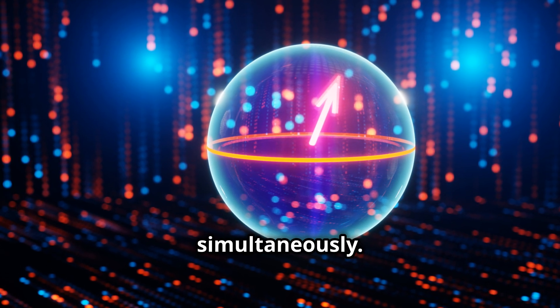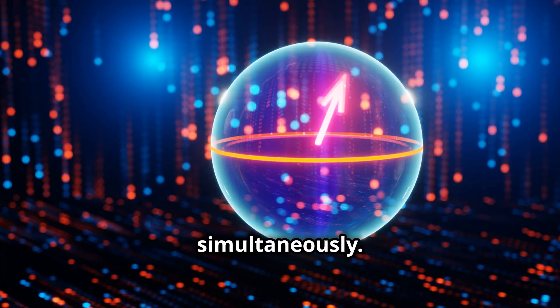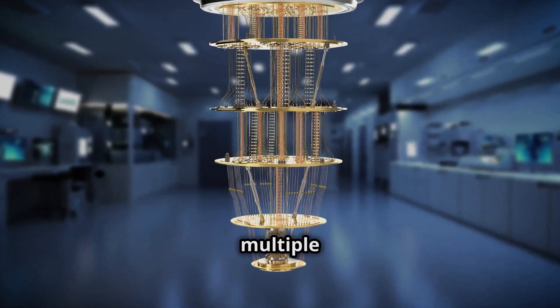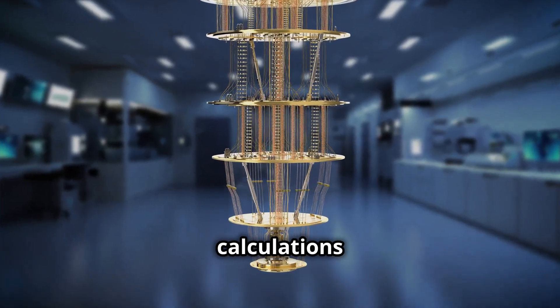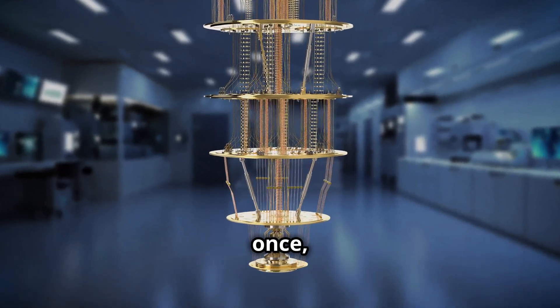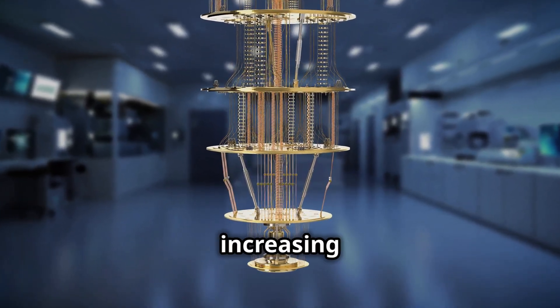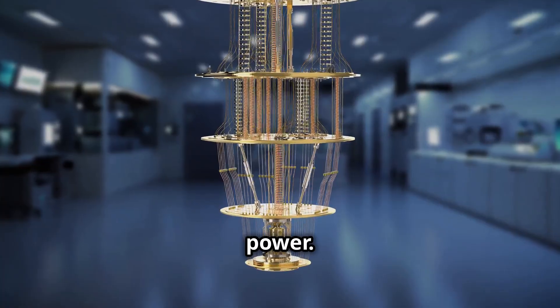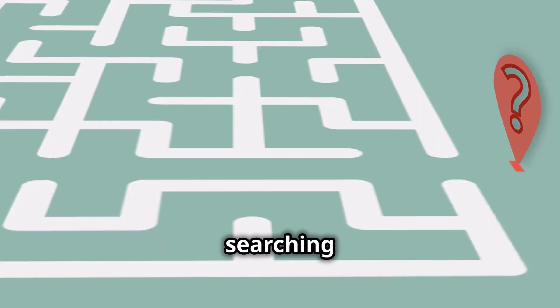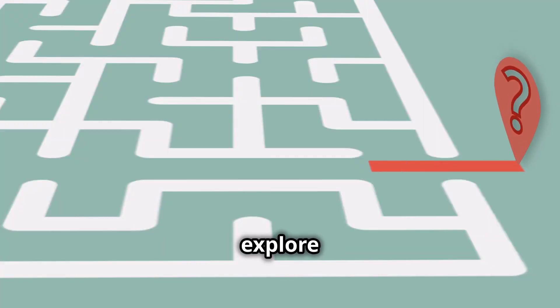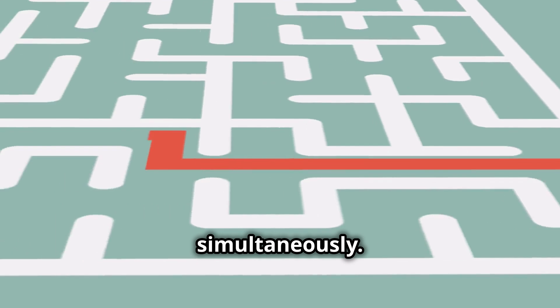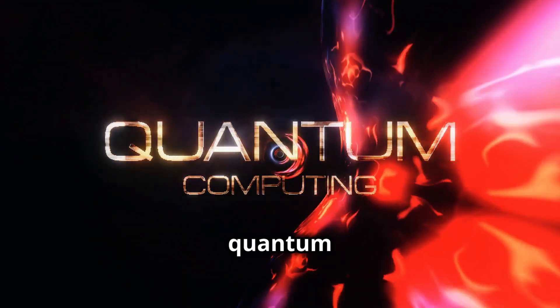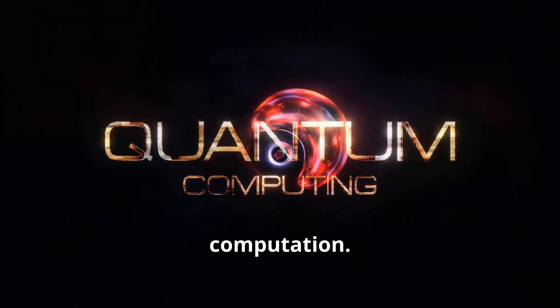This allows quantum computers to perform multiple calculations at once, exponentially increasing their processing power. Imagine searching through a maze and being able to explore every path simultaneously. That is the power of quantum computation.